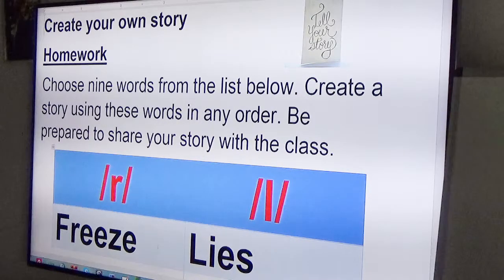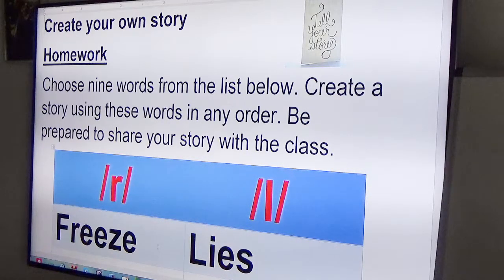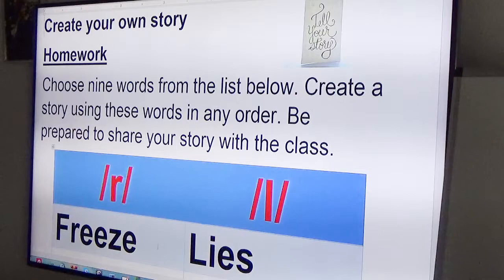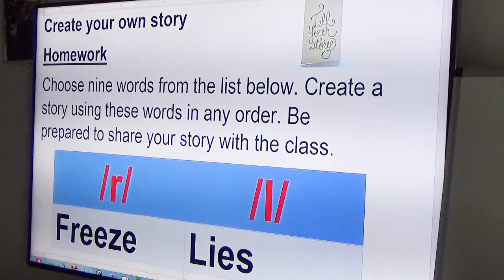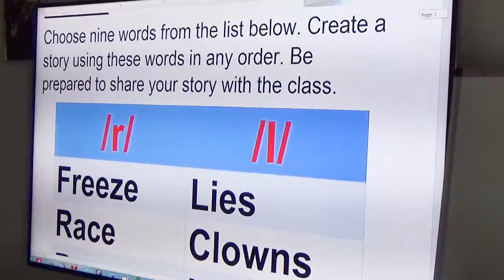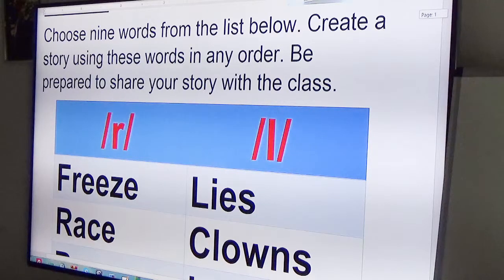When you create your own story, you will choose nine words from the list below. Create a story using these words in any order. Be prepared to share your story with the class, and I suggest that you practice with a family member or a friend. These are the words that you will select nine words from. You have R words and L words, and you are learning to listen to the sounds of R and L.